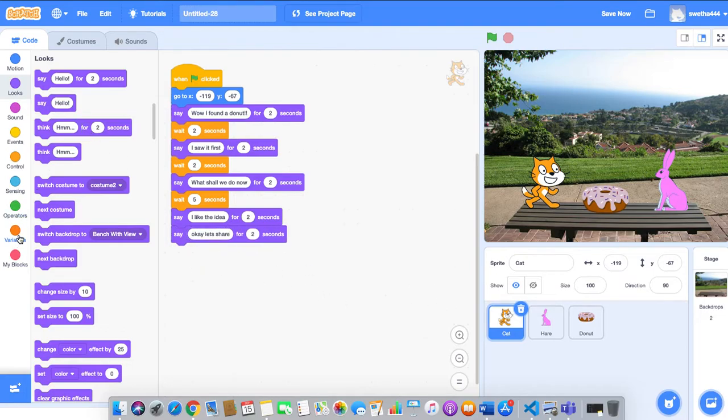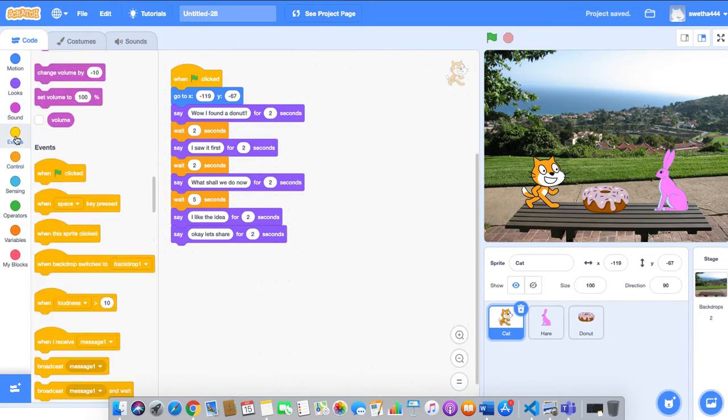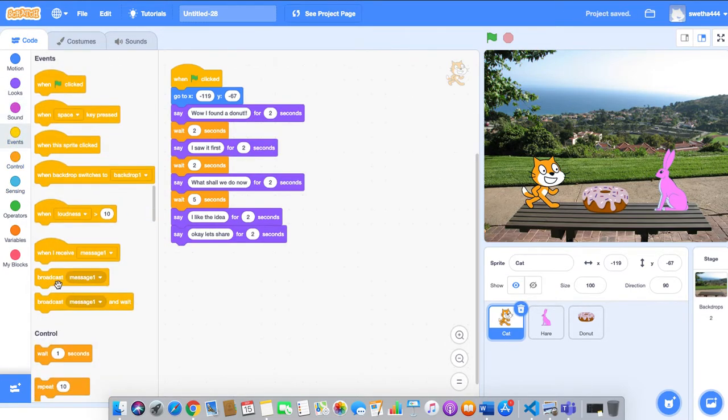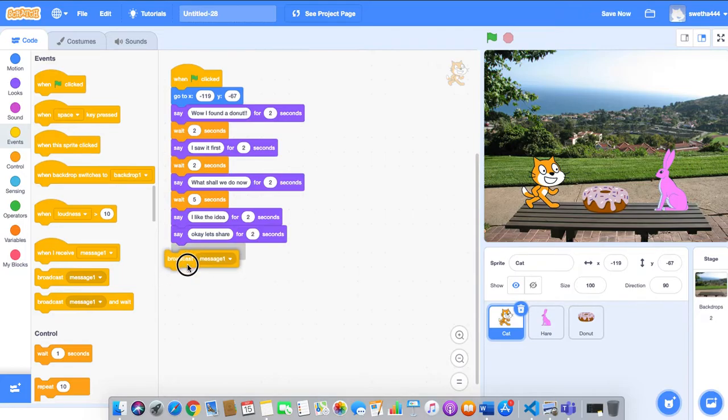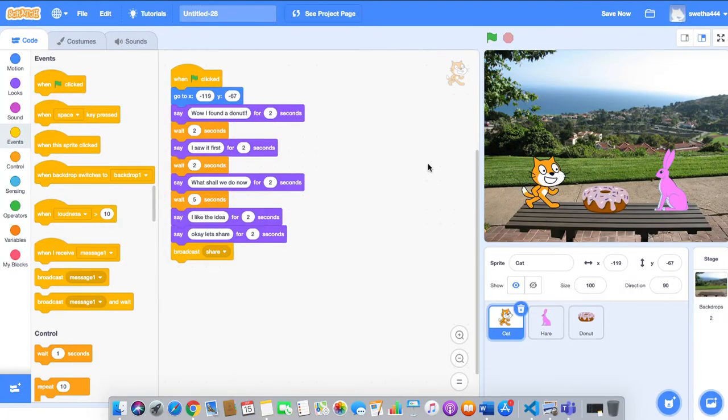Now we'll broadcast a message. Go to events and broadcast a message: 'Share.'